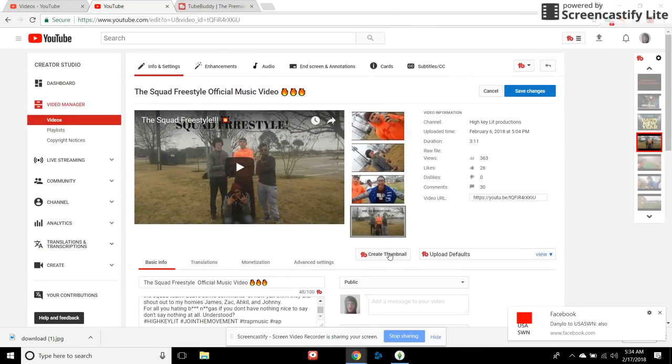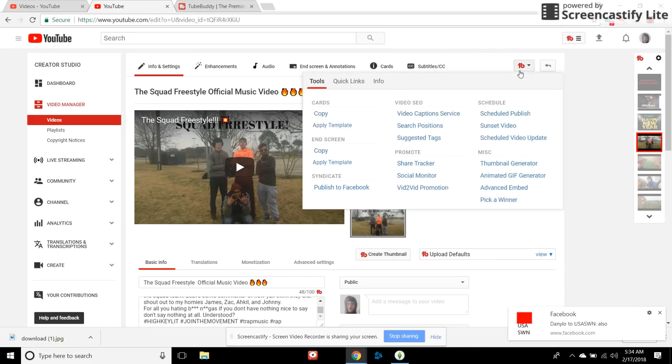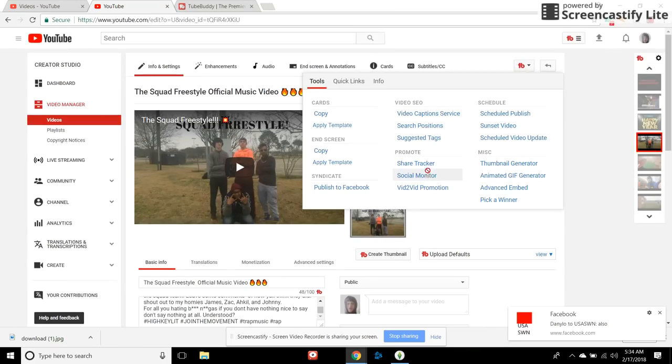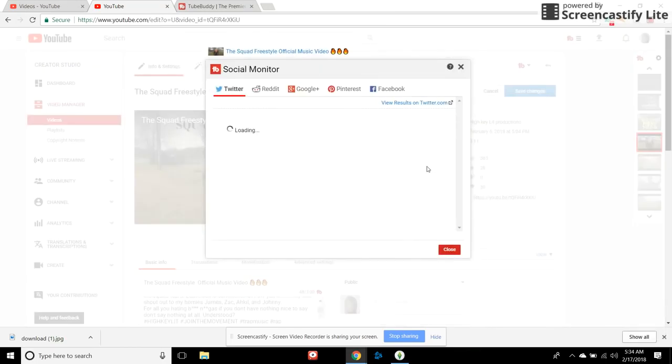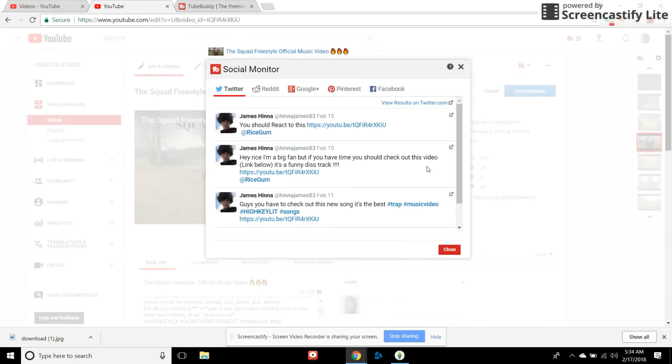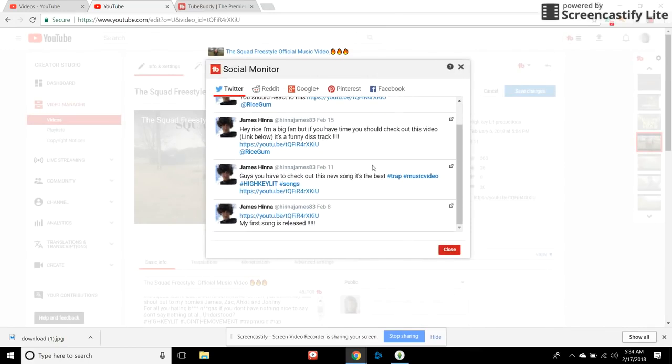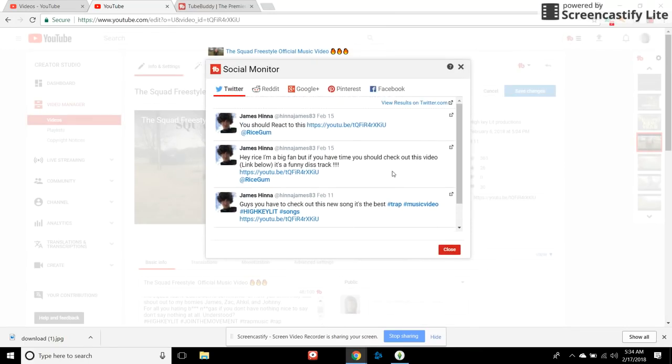They have their own thumbnail maker. Go over here you can schedule a published video, you can set a calendar for your videos, you can publish to Facebook, you can go to your social monitor, see if you're trending on Twitter. See on Twitter, boom, Twitter pops up and it shows my name and what's trending. It's great, really great.